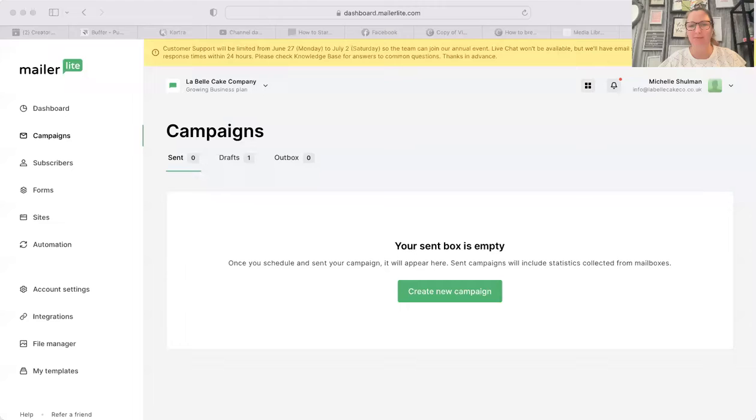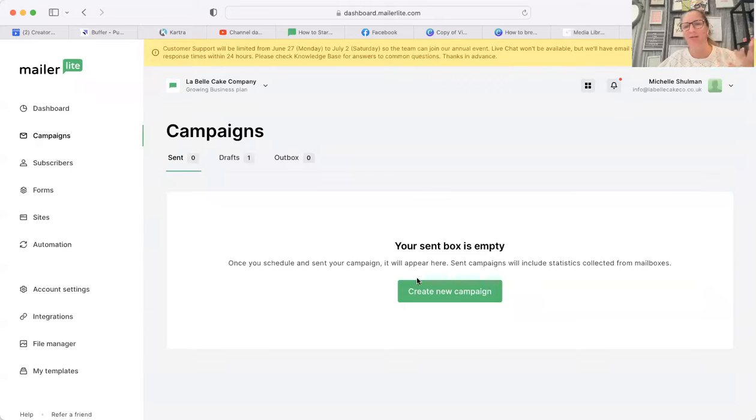Hi, in this video I'm going to show you how you can add an image to an email on MailerLite. Let me just share my screen. There we go, so I'm going into MailerLite and you can see that